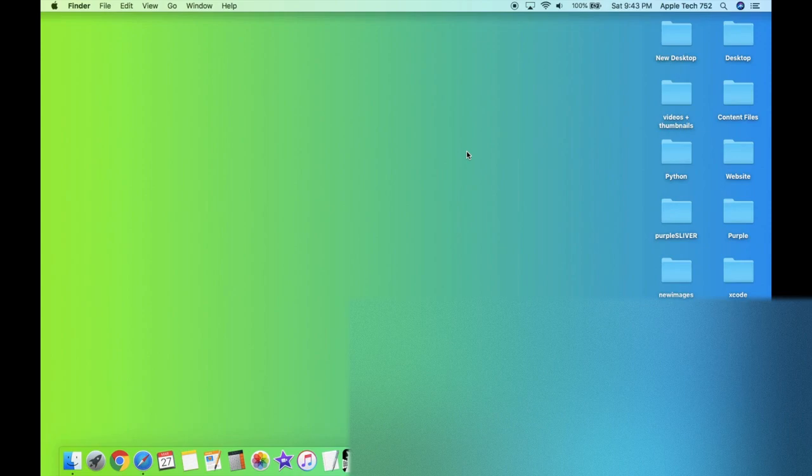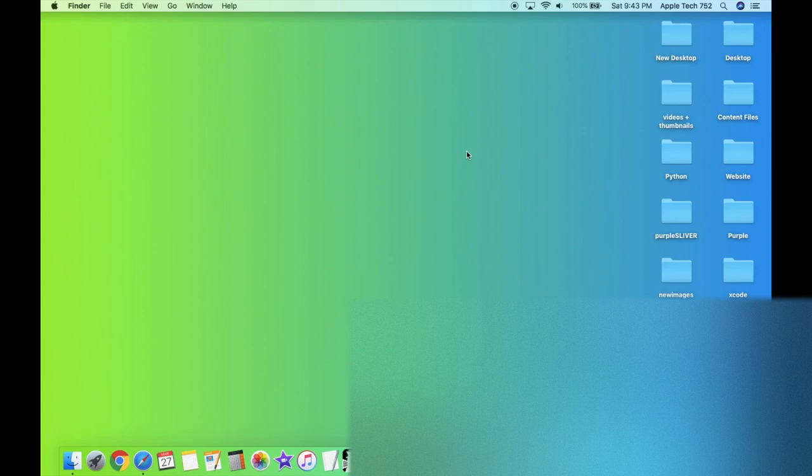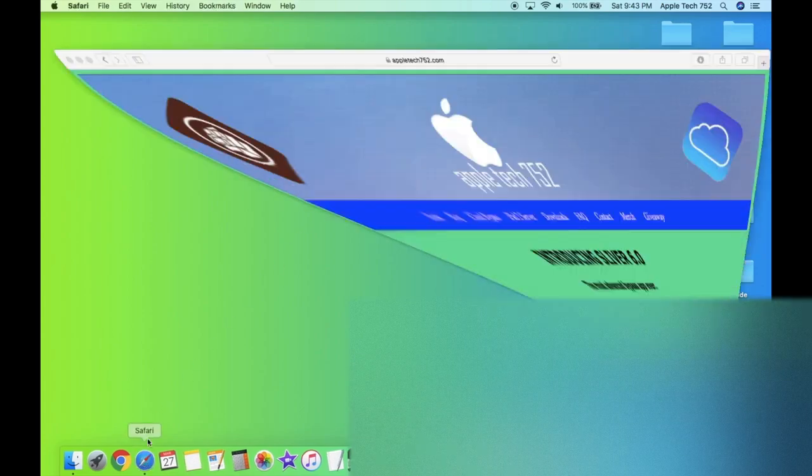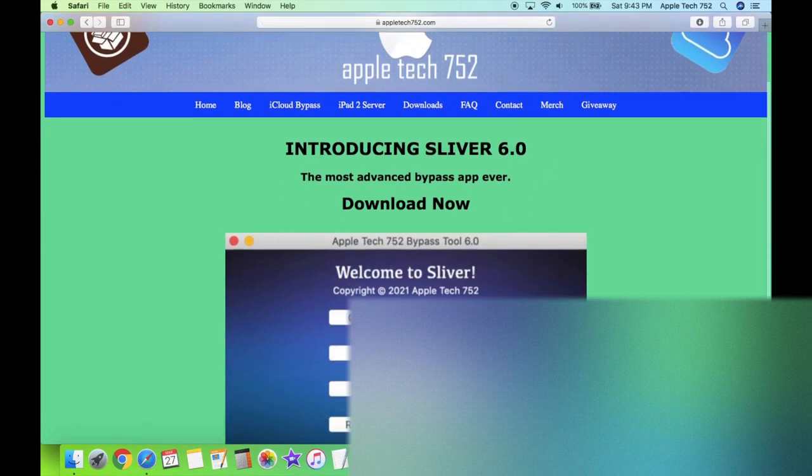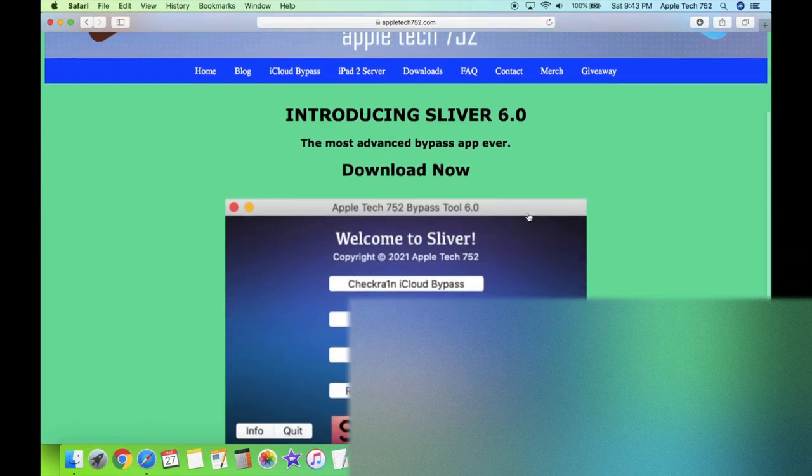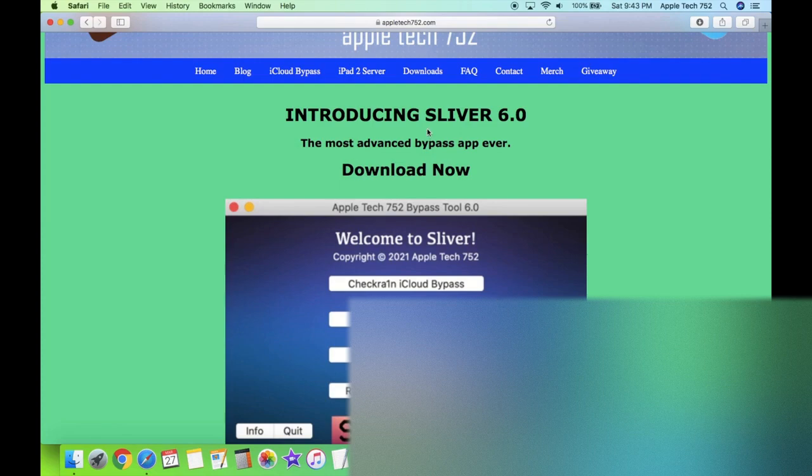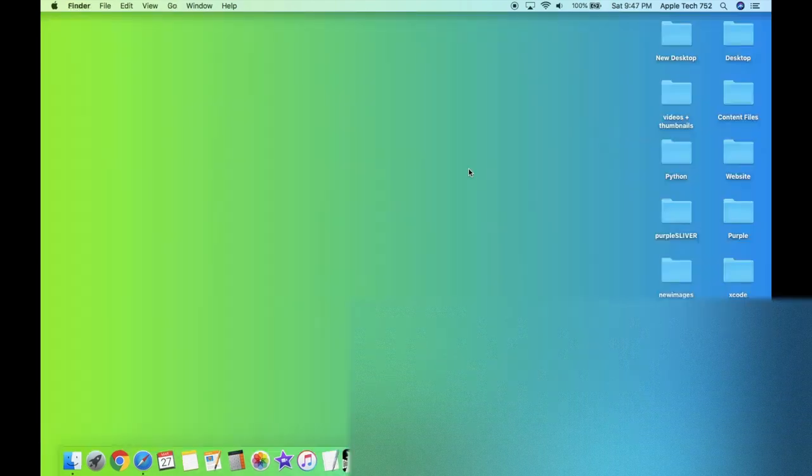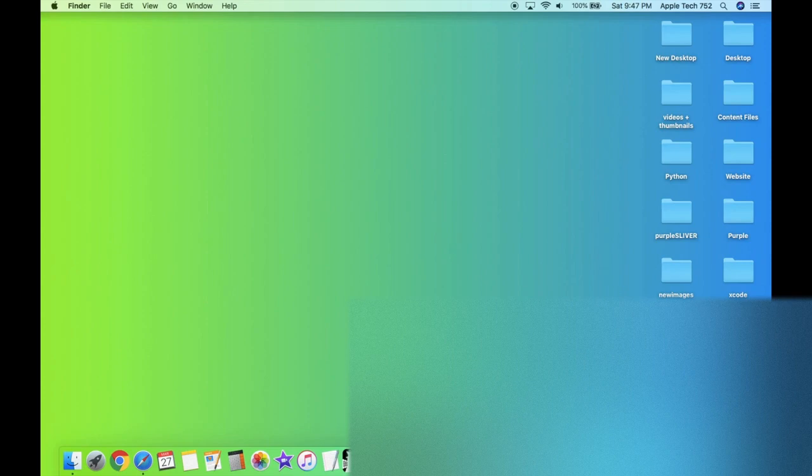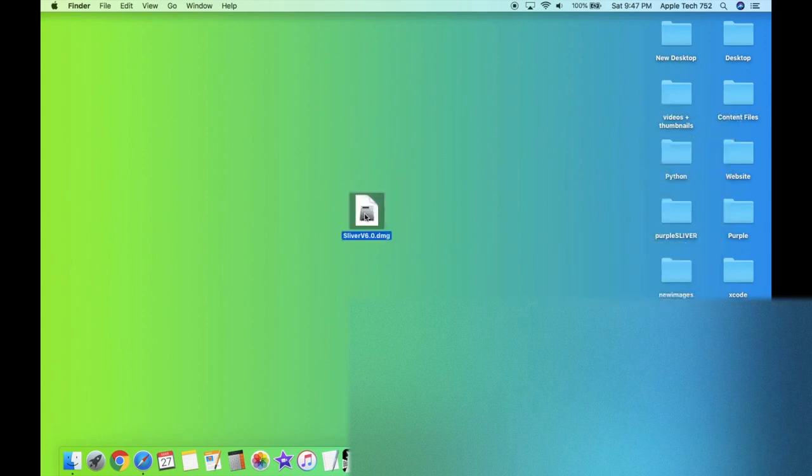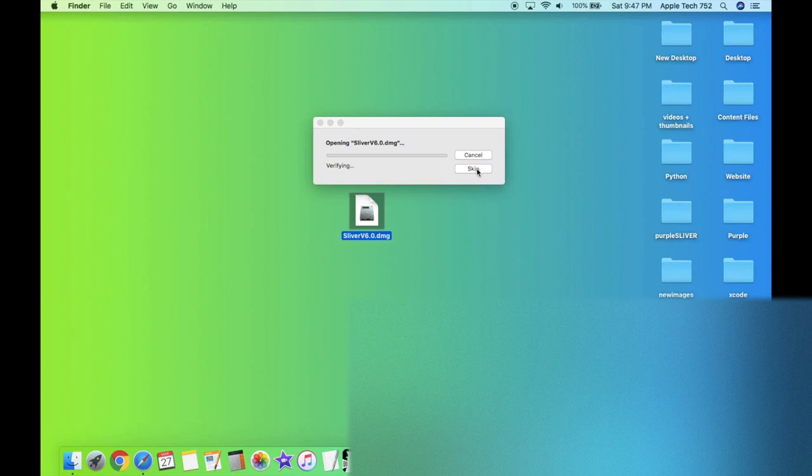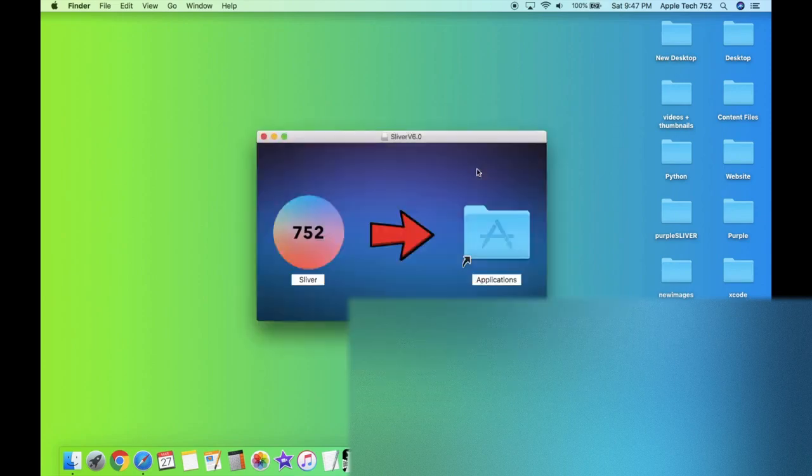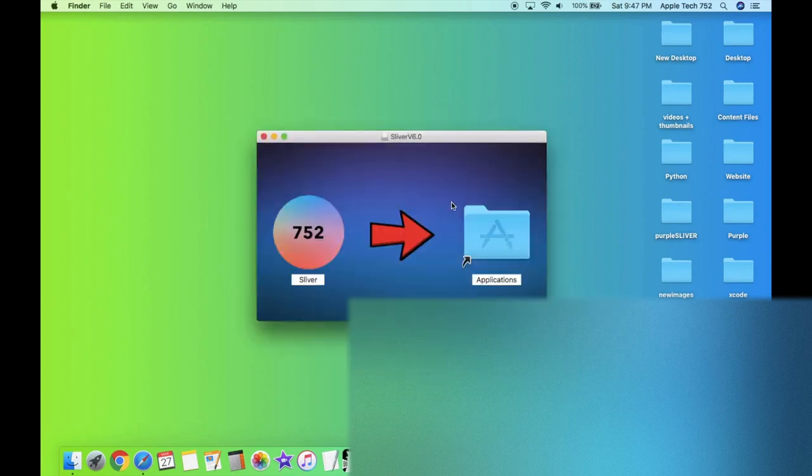To begin, if you haven't already downloaded Sliver 6.0, you can easily download it from my website at appletech752.com. On the main page, you'll see this awesome new application. All you have to do is click download now or just click on the app itself, and you'll get a DMG file in your downloads folder. As soon as the download is complete, all you have to do is drag this DMG file out onto your desktop and double click it to open, then click on skip. And in just a few moments, you'll get this neat little pop up right here.